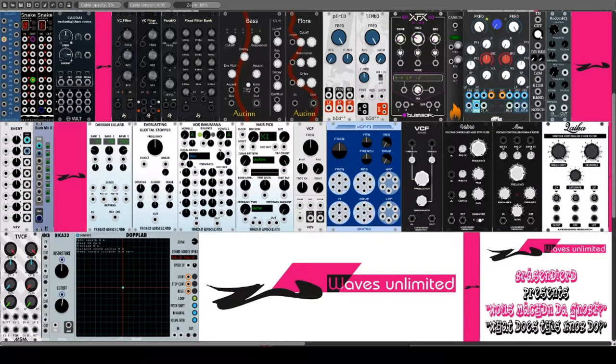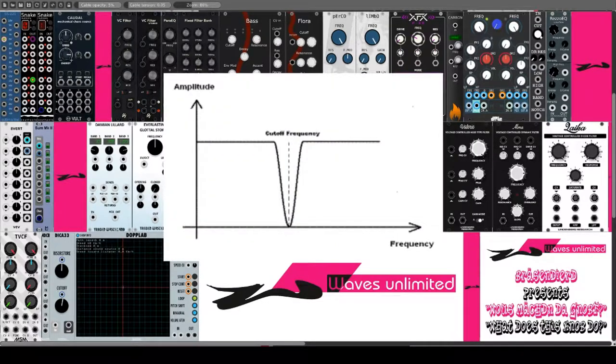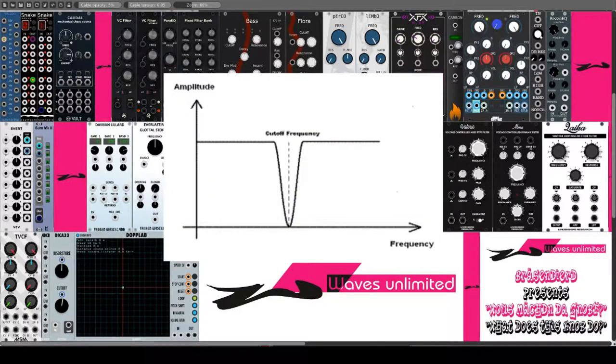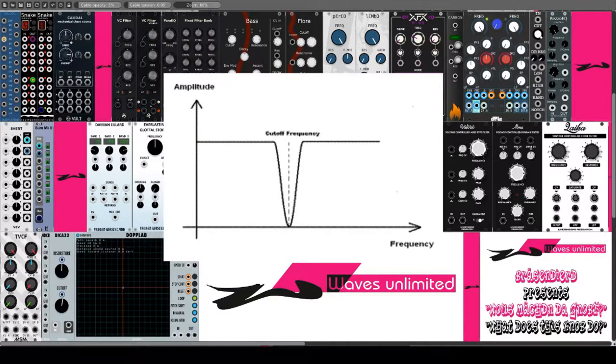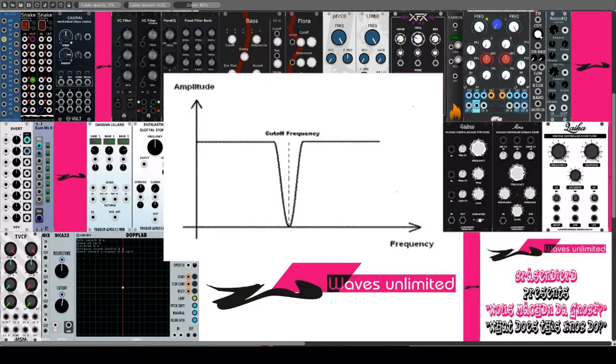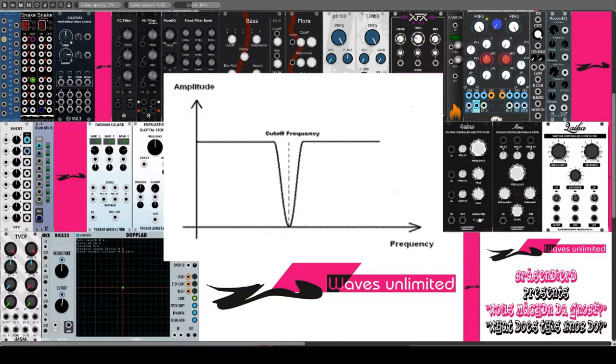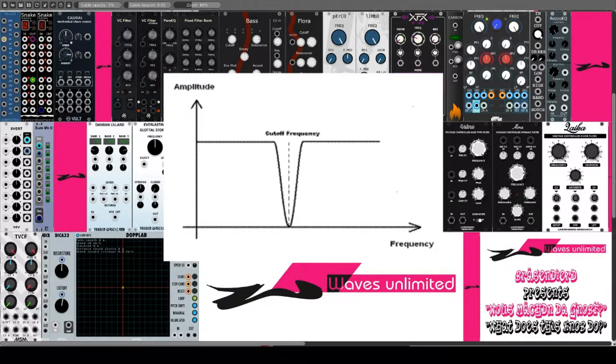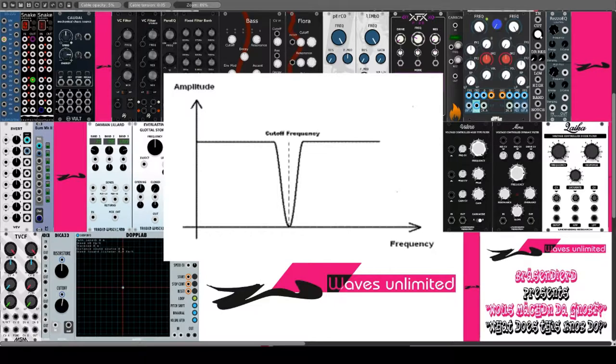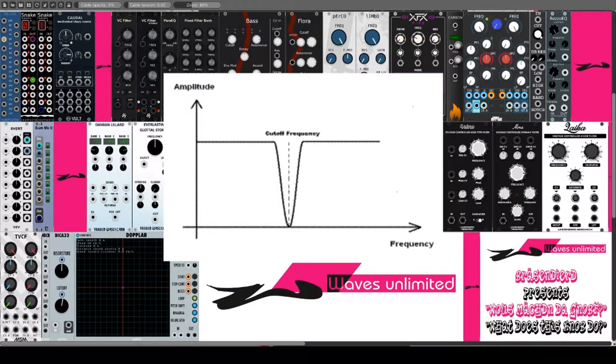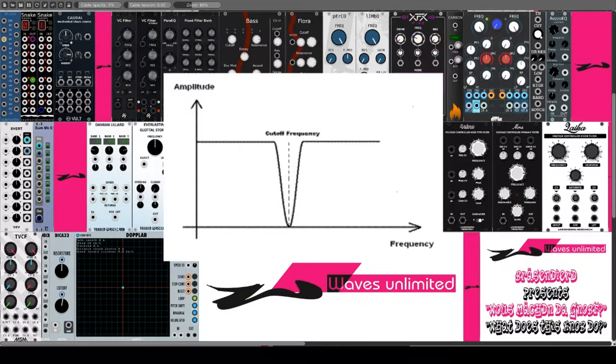Das technische Gegenstück eines BP stellt der NF dar. Andere Bezeichnungen sind Sperrpass und Bandsperre. Der Notchfilter ist die Parallelschaltung eines LP mit einem HP. Durch diese Schaltung erscheint eine Frequenzlücke, der sogenannte Sperrbereich, im Audiosignal. Der NF ist ein ideales Werkzeug, um bestimmte Störfrequenzen aus einem Audiosignal zu entfernen. Diese können beispielsweise Netzbrummgeräusche sein, aber auch Zischlaute beim Gesang.